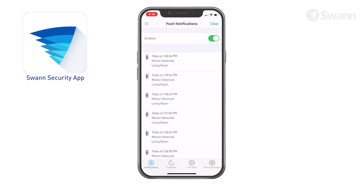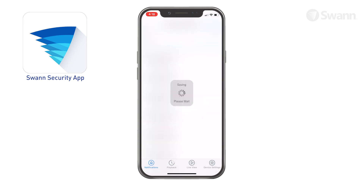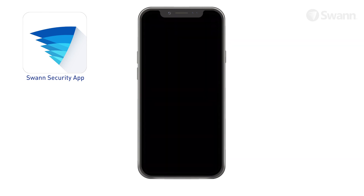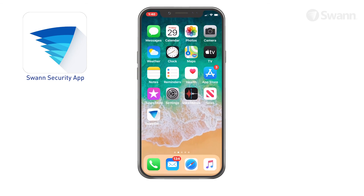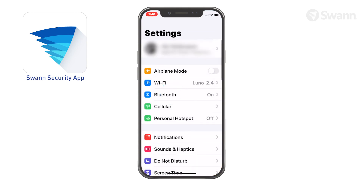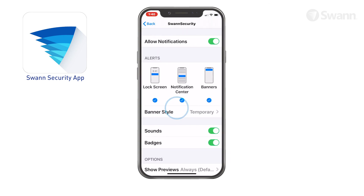Tap the clear button to clear all notifications. To receive push notifications from SWAN Security, you must allow SWAN Security to access notifications on your phone. Go to Settings, then Notifications, then SWAN Security, and toggle Allow Notifications on.